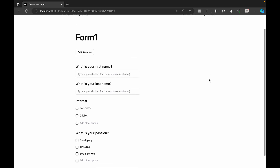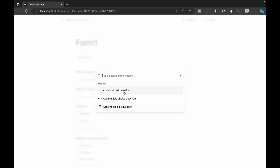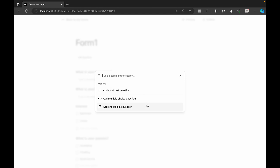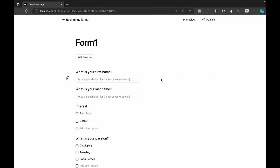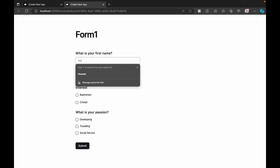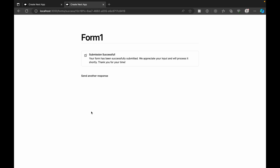So this is the simplest form we built. We have three options as you can see, and we can also search for options if we want to add many choices. The search is working fine. Now I'm going to check the preview version — this is the preview. I'm going to enter a first name, last name, and select some options, then submit. It's successfully submitted.